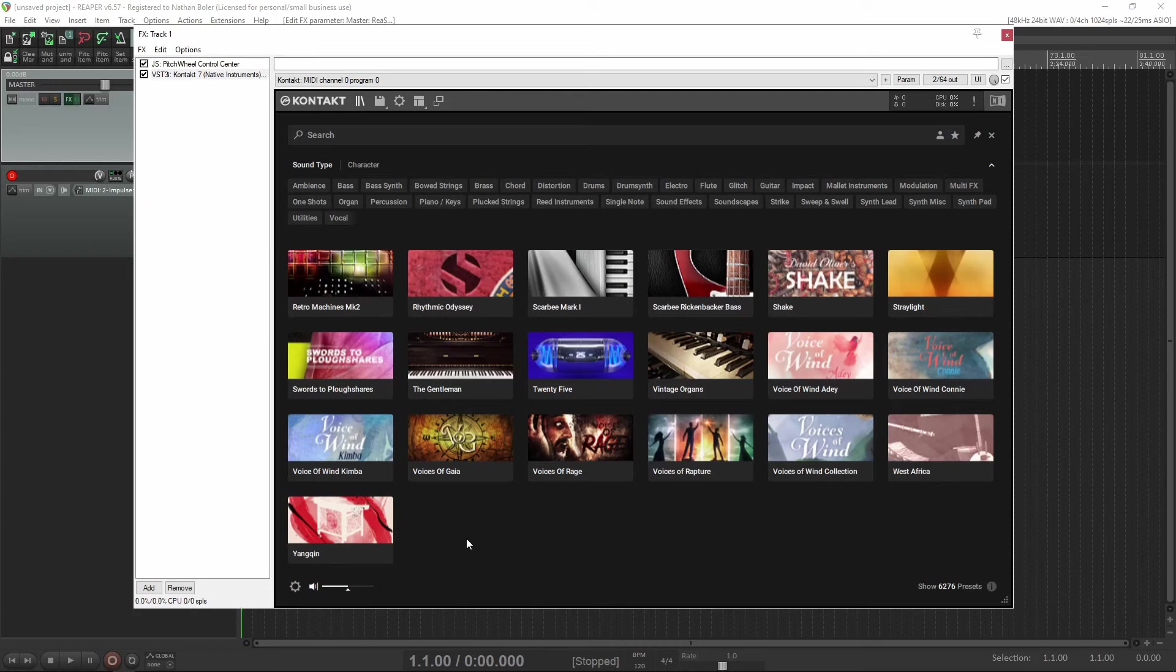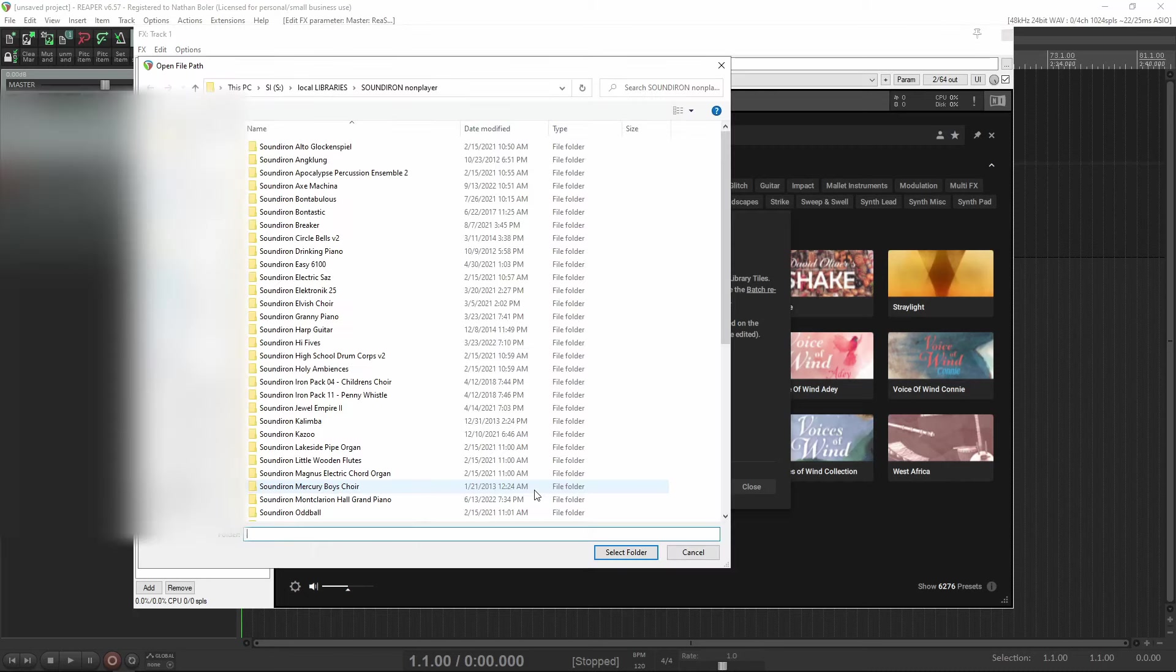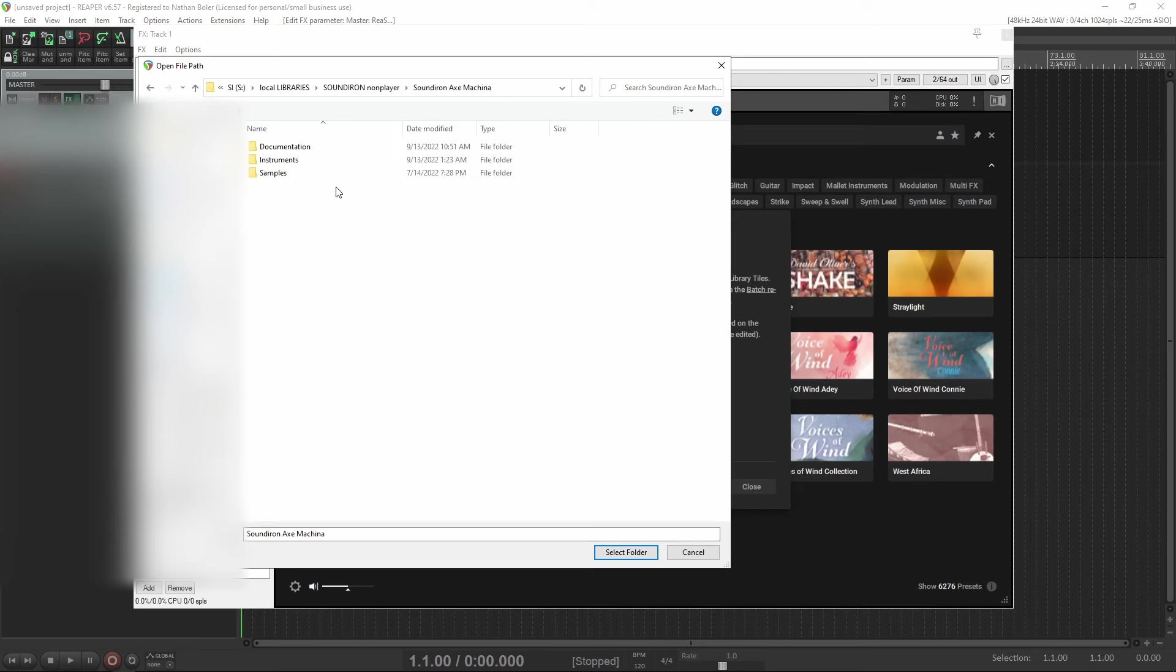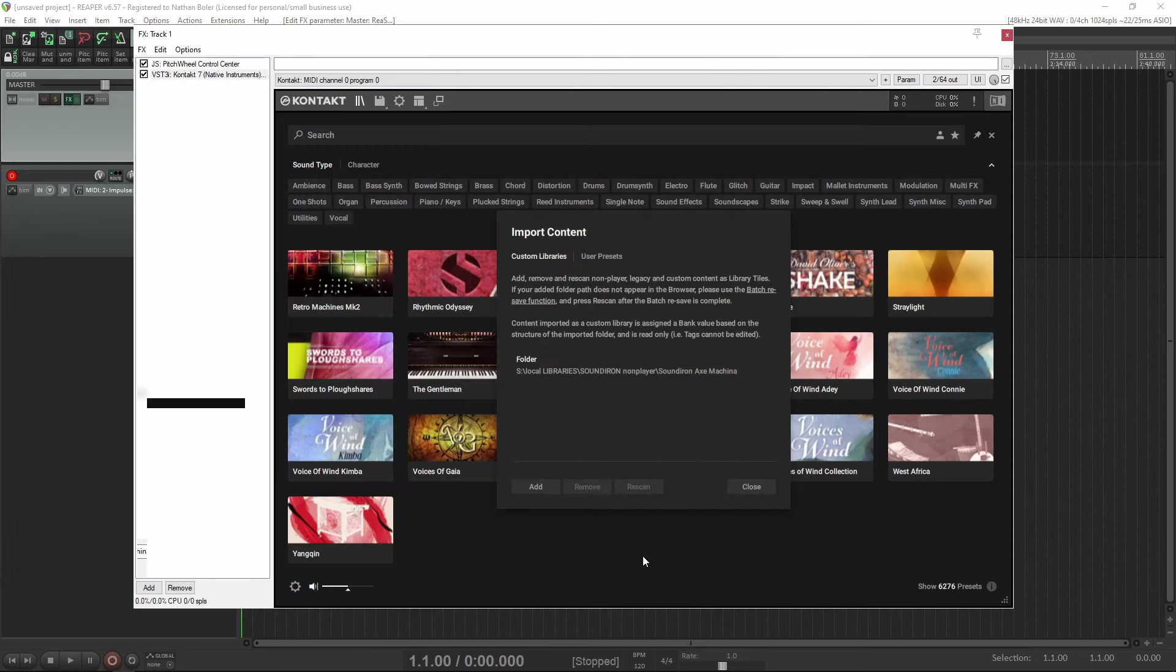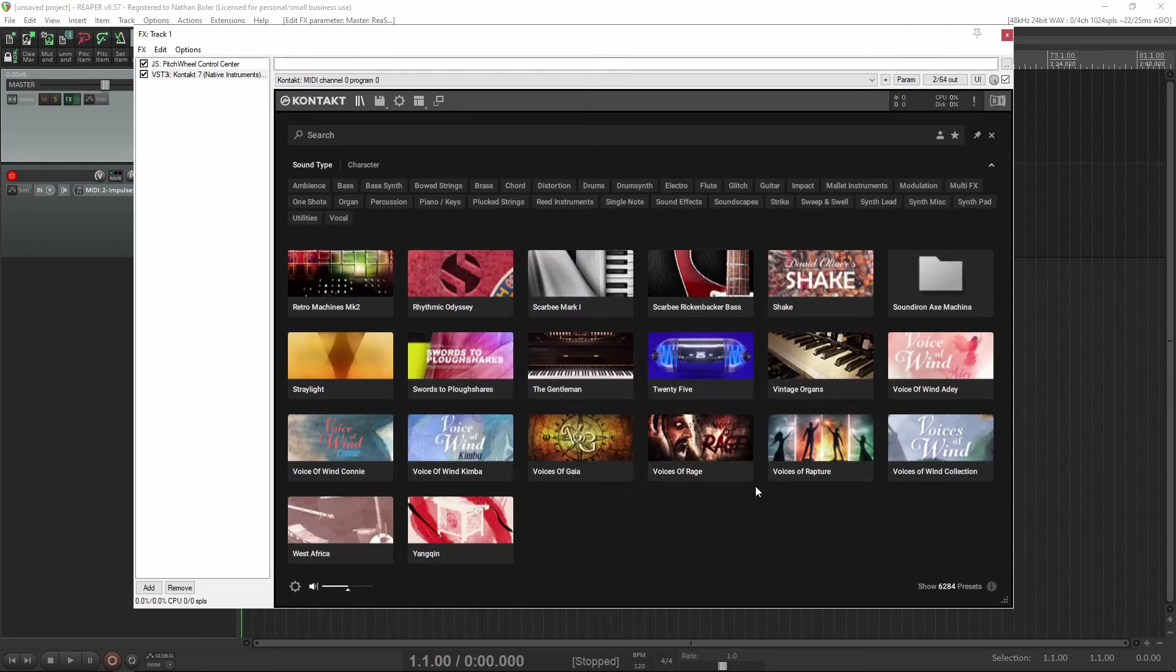To import a non-player library, simply click the settings cog icon in the bottom left corner. Then click add and point Contact to your library folder. I'm using Axe Machina. At this point, your non-player library is in Contact and ready to go.